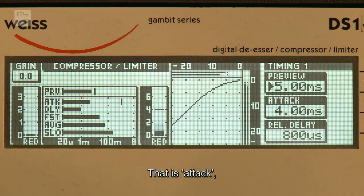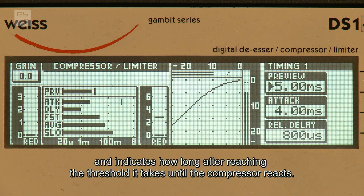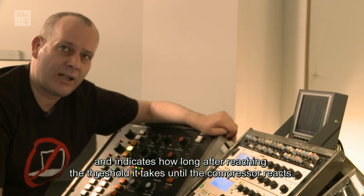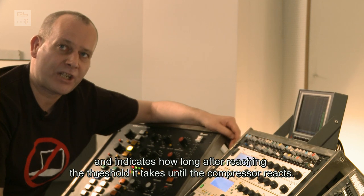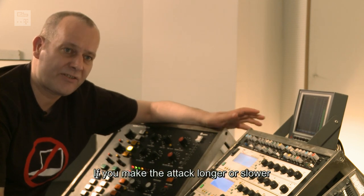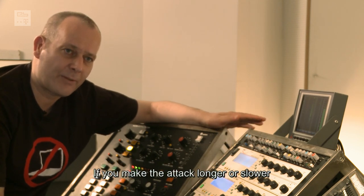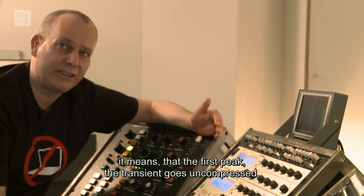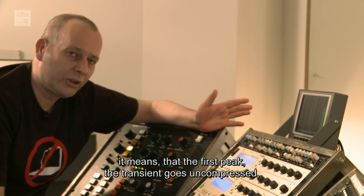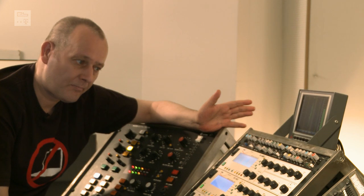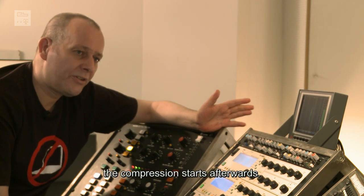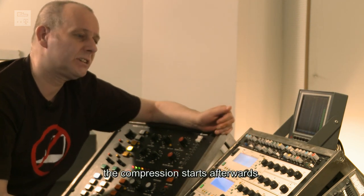Anderer wichtiger Punkt sind die Regelzeiten. Das ist Attack. Das bedeutet, wie lange nach Überschreiten des Schwellwerts es dauert, bis der Regelverstärker einsetzt. Wenn man den Attack etwas länger macht, heißt es, dass der erste Peak, die Transiente, noch ungeregelt durchgeht und erst danach abgesenkt wird.